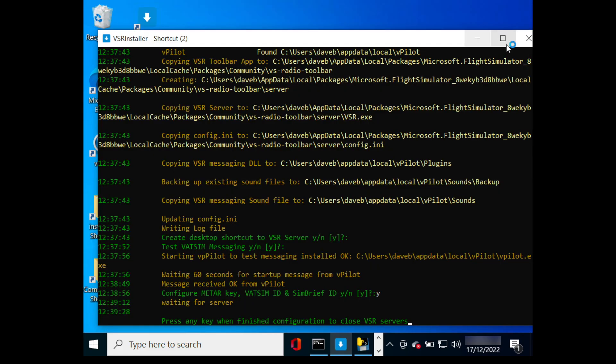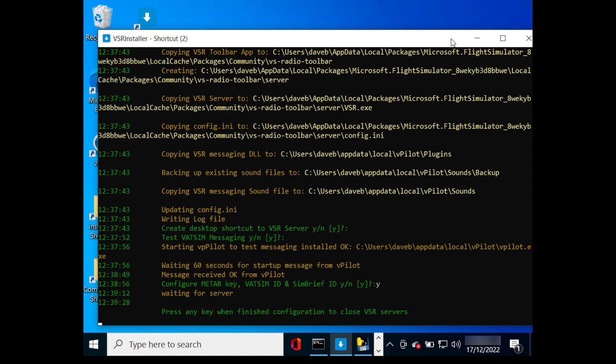Once you are done with configuration, head back to the installer window to finish off. Press any key to close the VSR server in demo mode, which is important before you run it with the simulator.